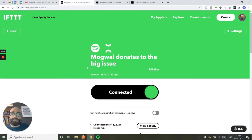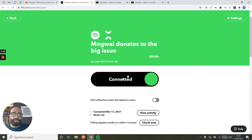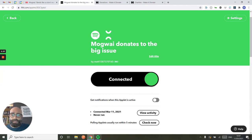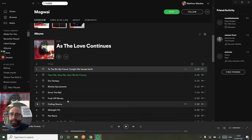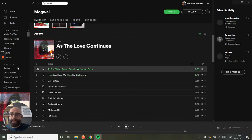So that's now set up. It's connected, and it's never run. So I'm just going to go and listen to Mogwai, and I will be back in a few minutes to just check that's triggered a donation.